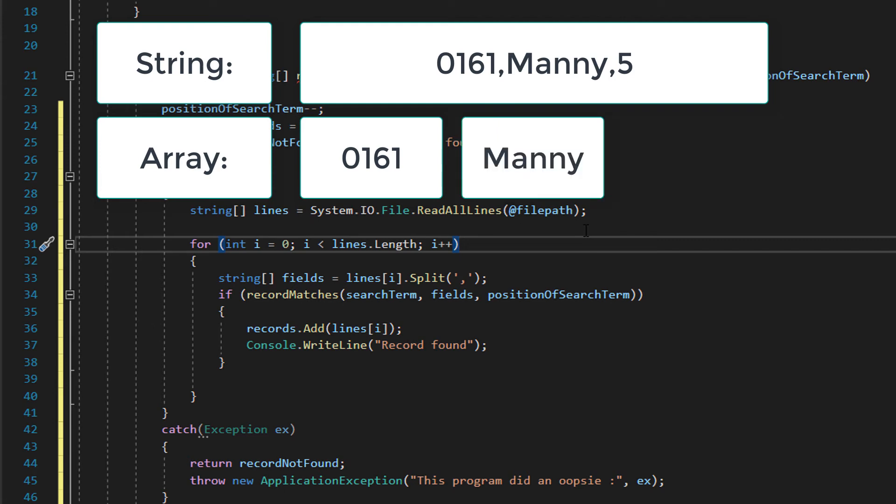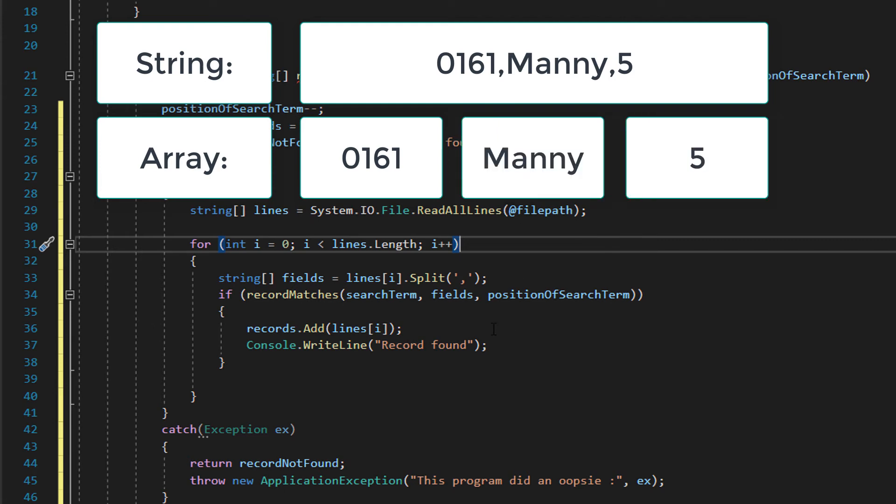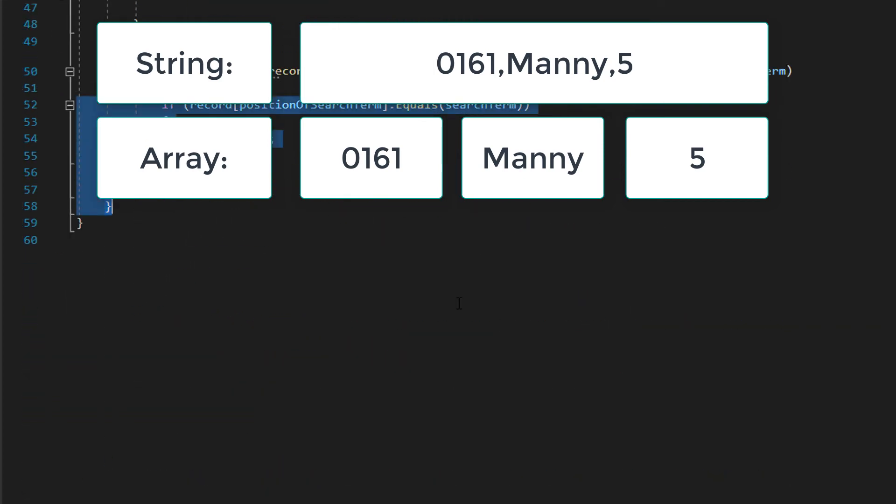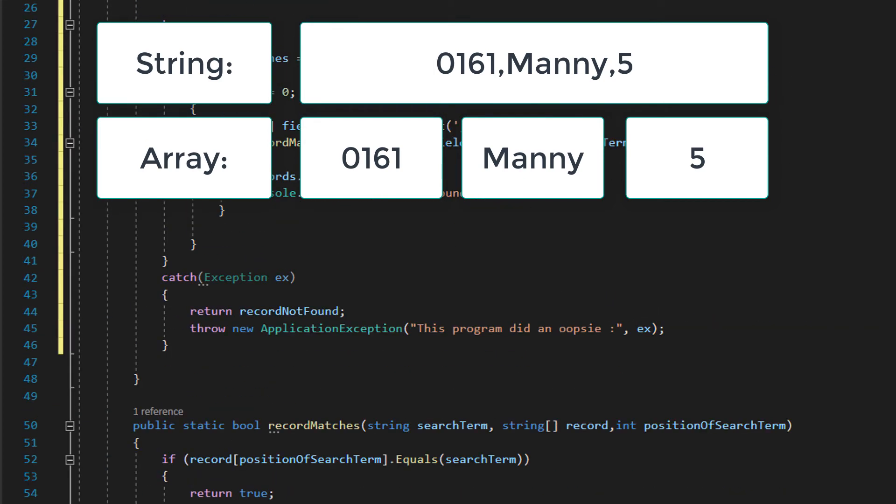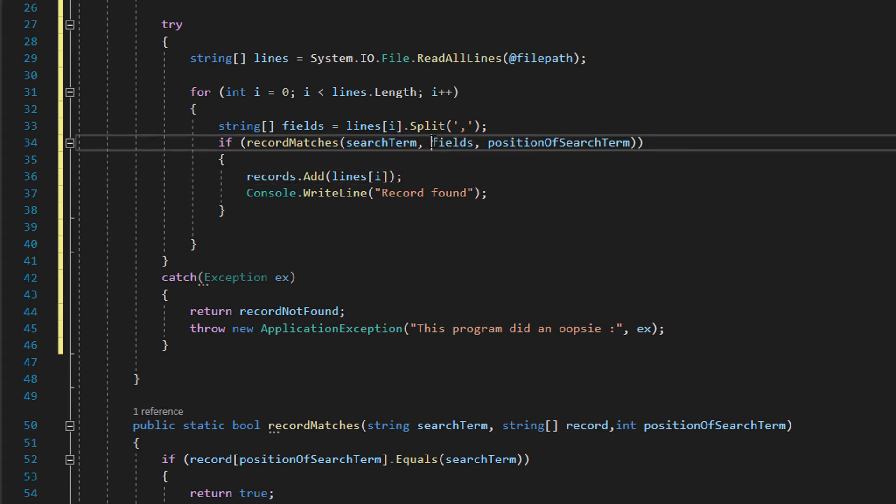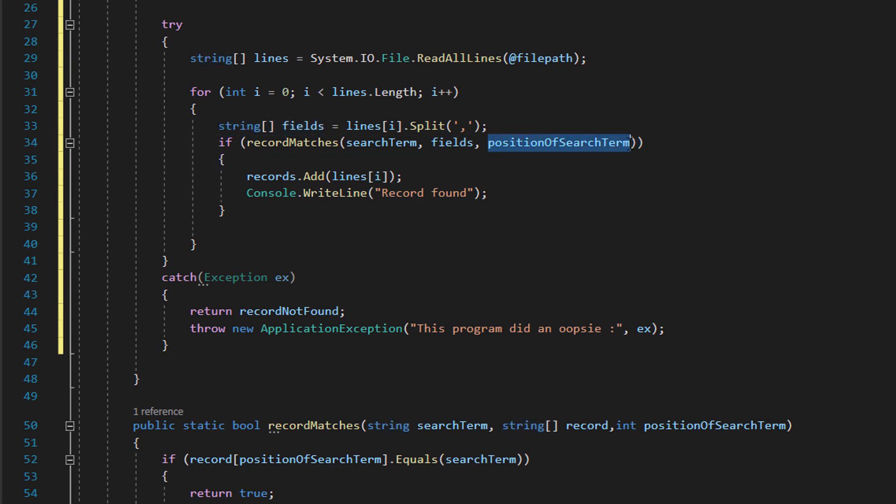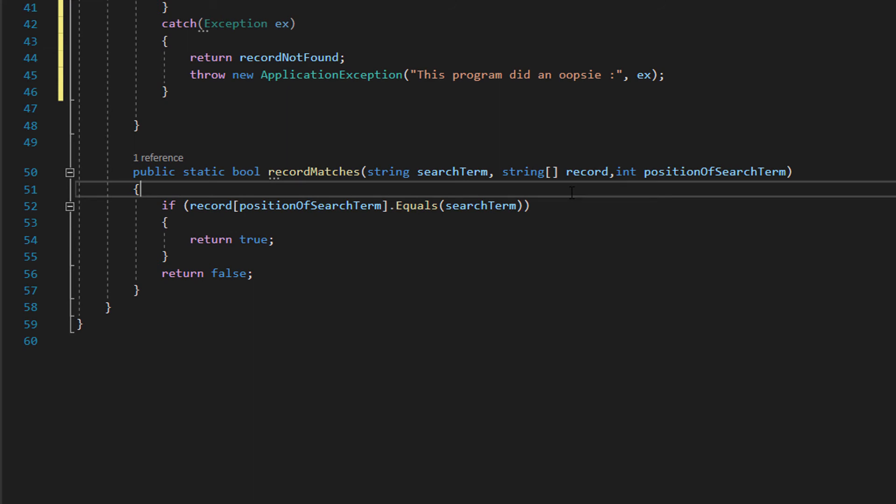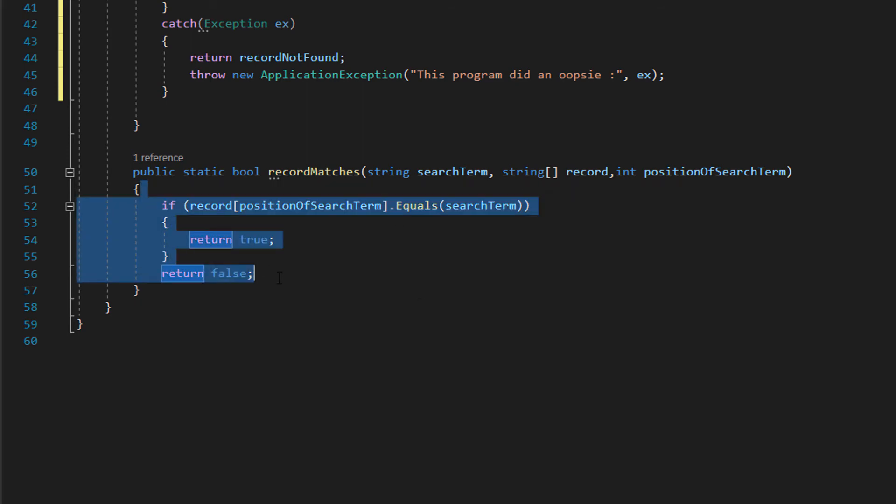Then what we can do is we can use our recordMatches function which we created here and we can pass in the search term, we can then pass in the fields array we made here and then position of search term. If we come back to here essentially right let's find which element or which field of a record are we expecting to have the search term being to match our record.